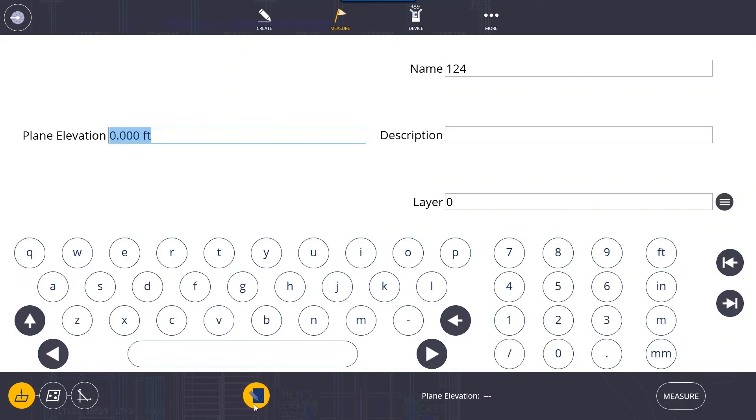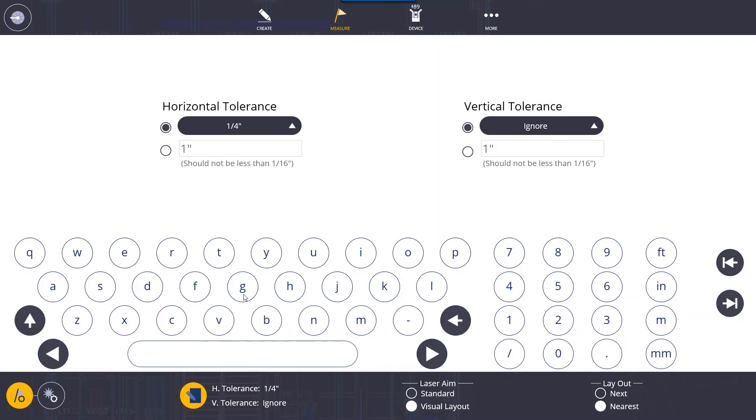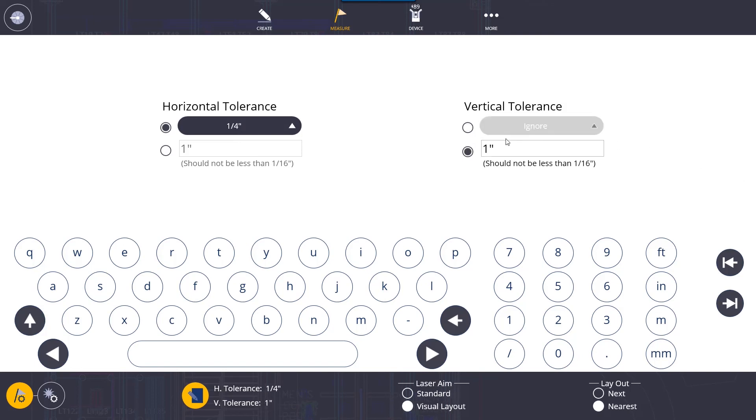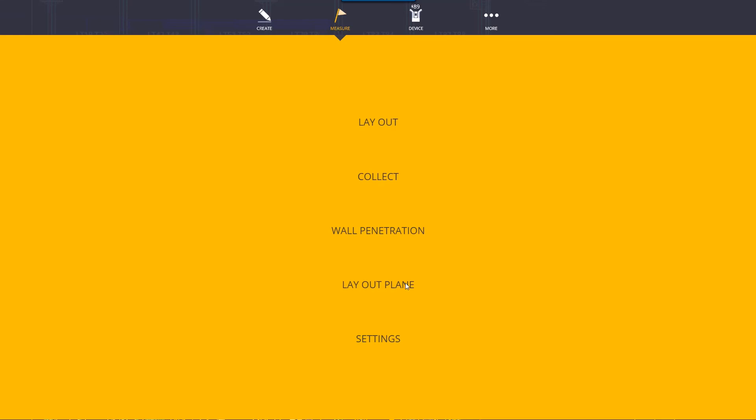You can preset your tolerances based on the measure settings. So you can change the tolerances in here. If the vertical tolerance is set to a quarter, as long as you're within a quarter of your defined plane it will be a green circle. If you are lower than a quarter, meaning you're below that elevation, you're going to get a blue square. And if you are more than a quarter above that elevation you're going to get a red triangle. And that will be the layout plane.